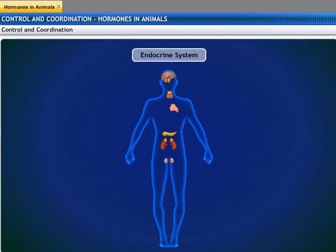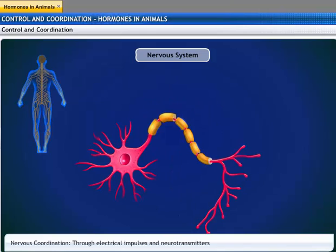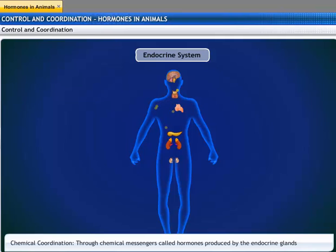The endocrine system consists of glands and hormones. There are important differences between the two systems. In the nervous system, electrical impulses are transmitted through the nerves, which are composed of neurons. A neuron acts fast but only for a short time. In the endocrine system, chemicals called hormones are secreted by the glands into the blood. The action of a hormone is slow but lasts for a longer duration of time.